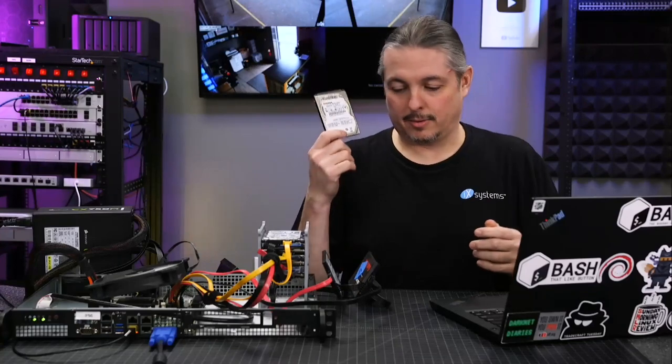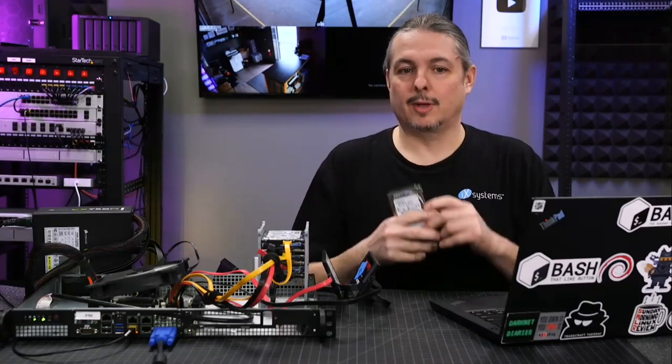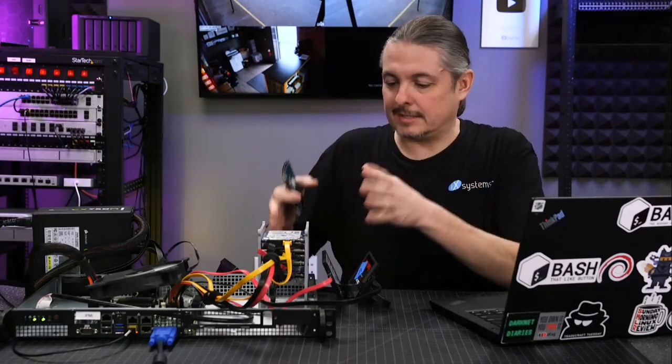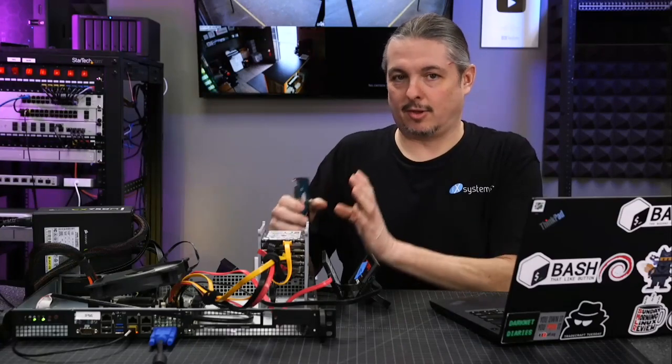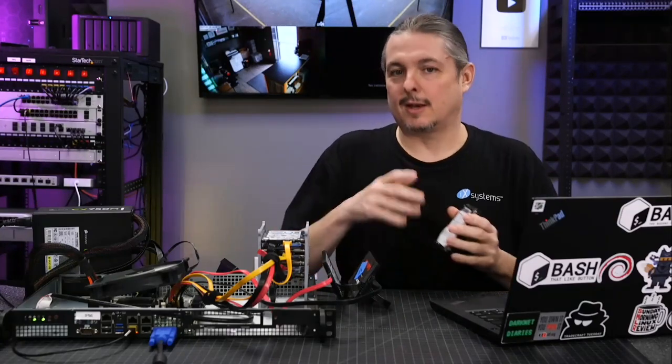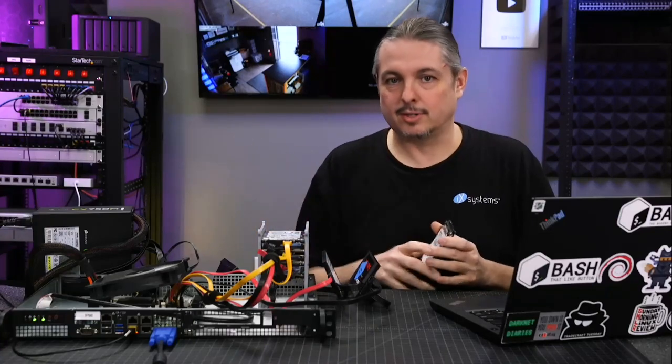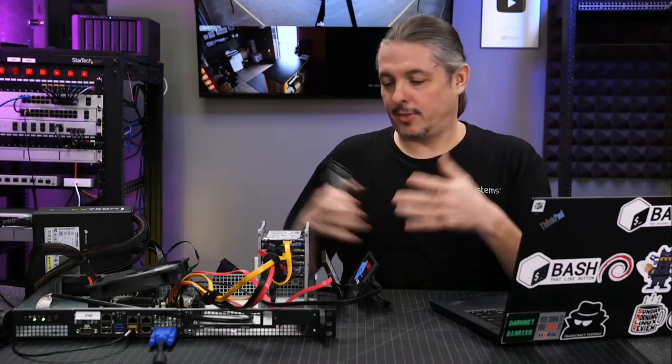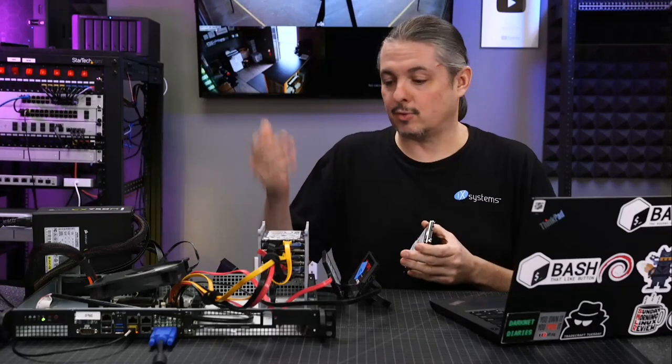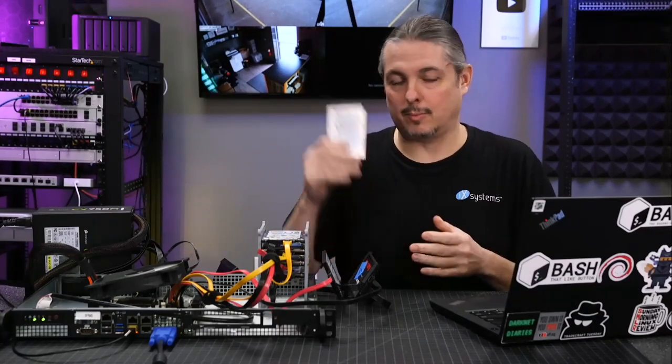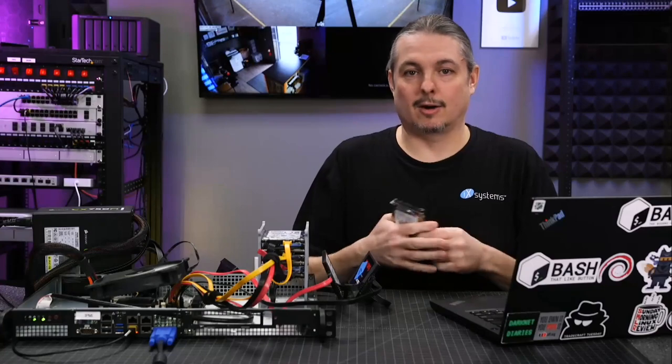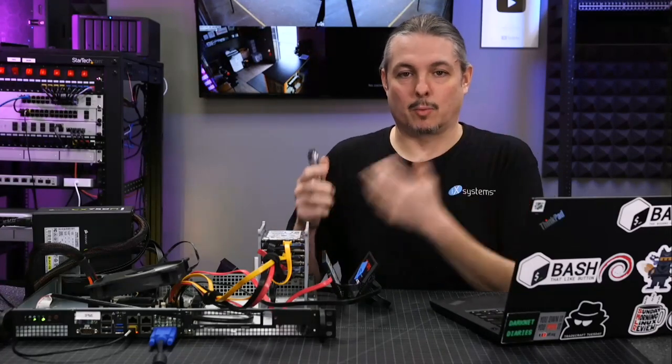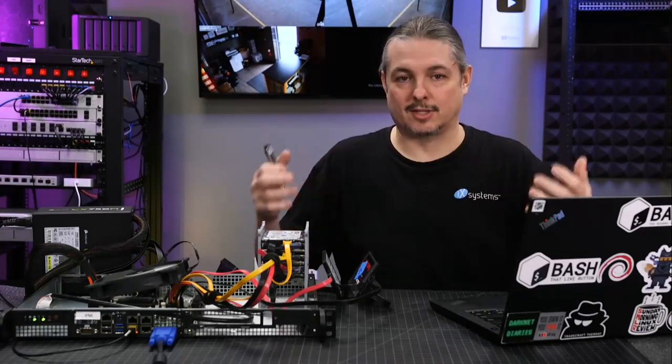The failed drive scenario is based on the resilience level of your system. It goes out of scope, and I have other videos that dive deeper into different configurations for ZFS arrays. But this particular array can suffer a drive loss without a problem, and we can rebuild it. There are different scenarios for whether it can suffer one drive, two drives, three drives, etc.